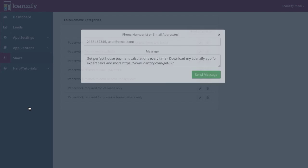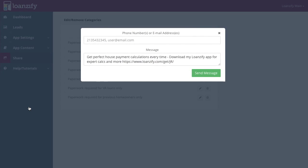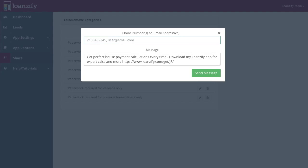Click share to send a direct email or text to one or more recipients. You can enter email lists with addresses separated by commas and spaces, or phone number lists in the same fashion. Make sure your phone numbers contain no characters aside from numbers.